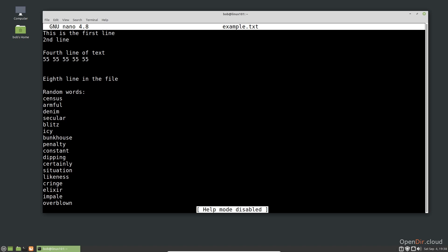Nano is classified as a mode-less editor, so I can simply start typing to edit the file.